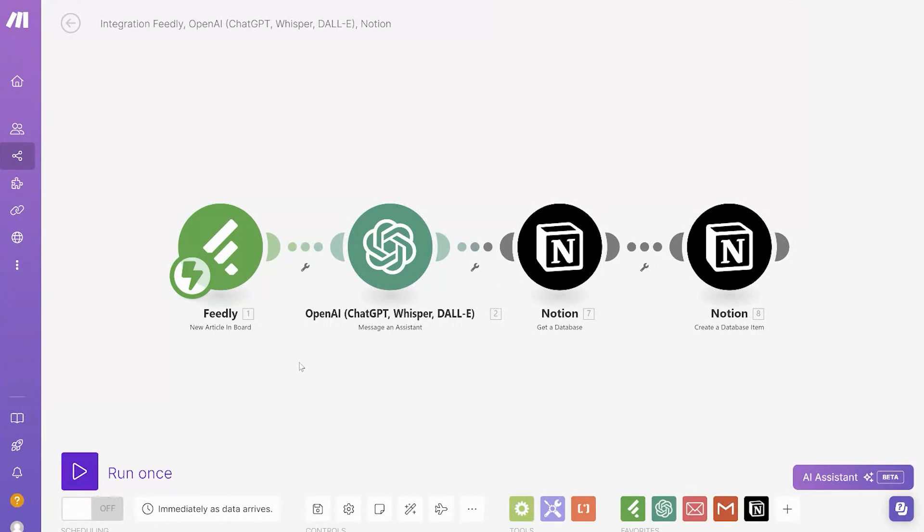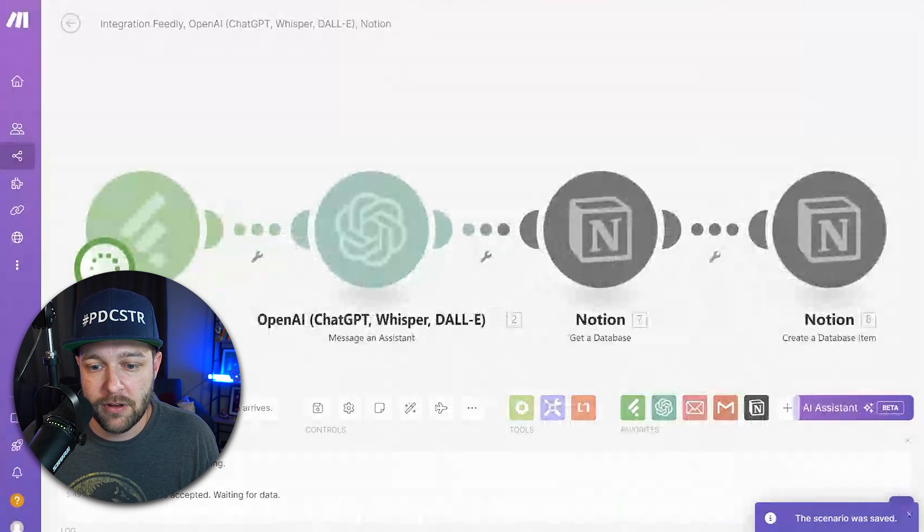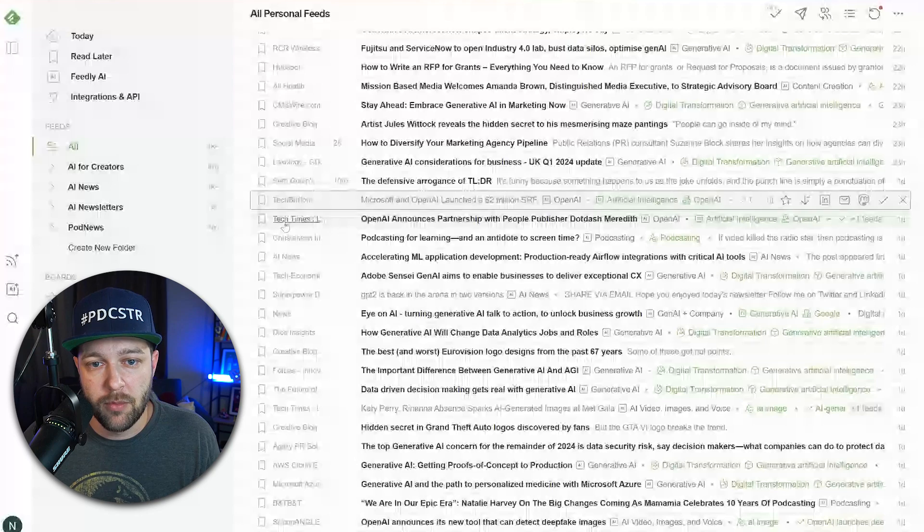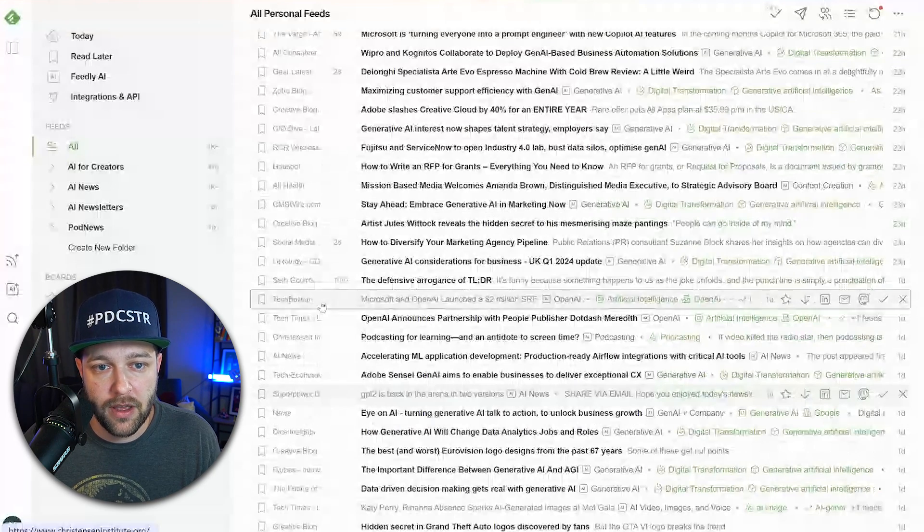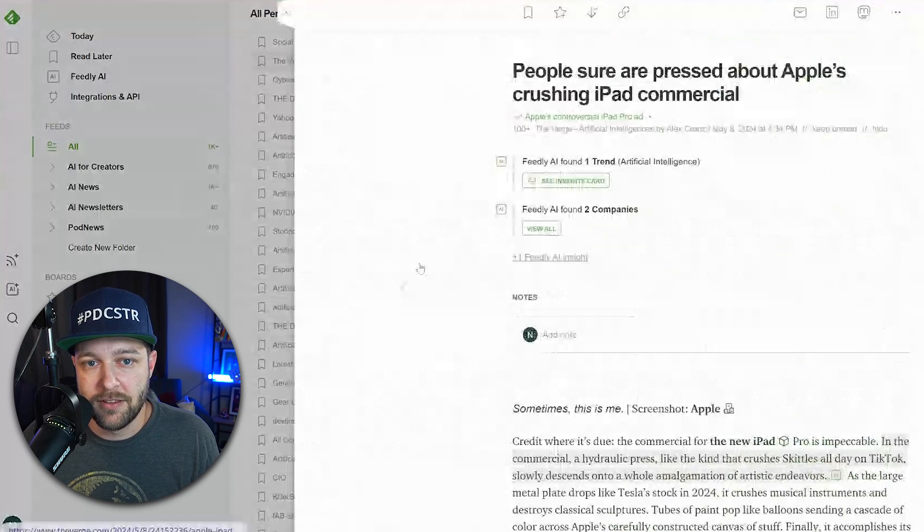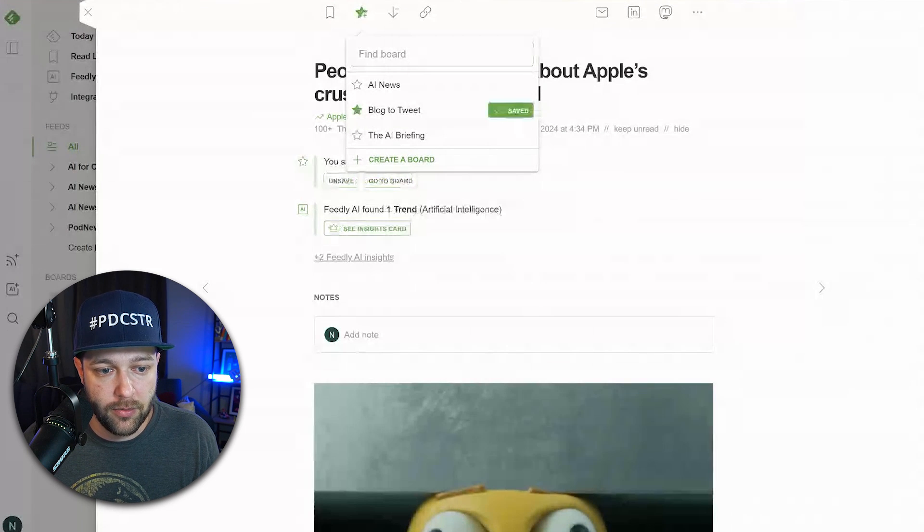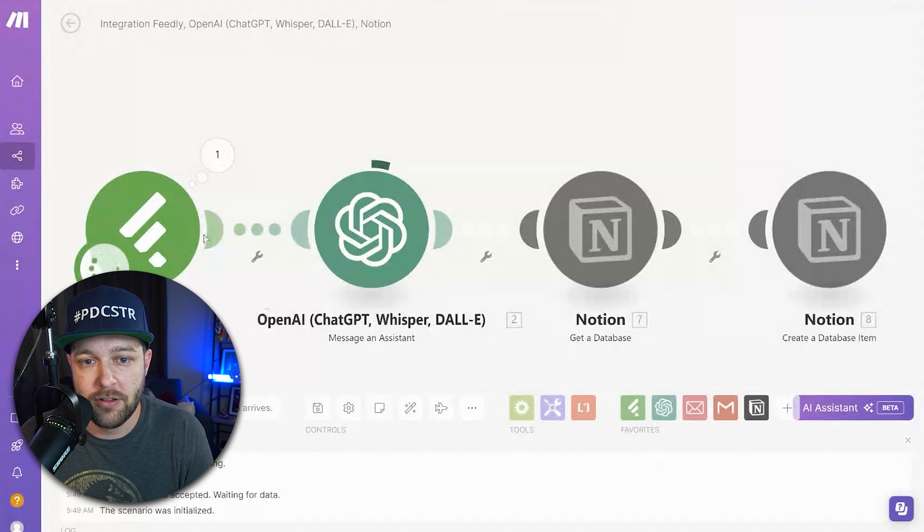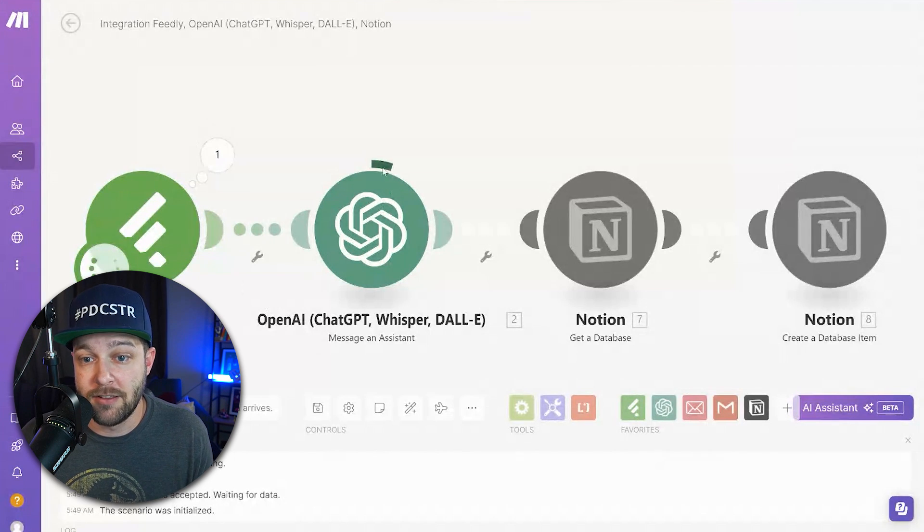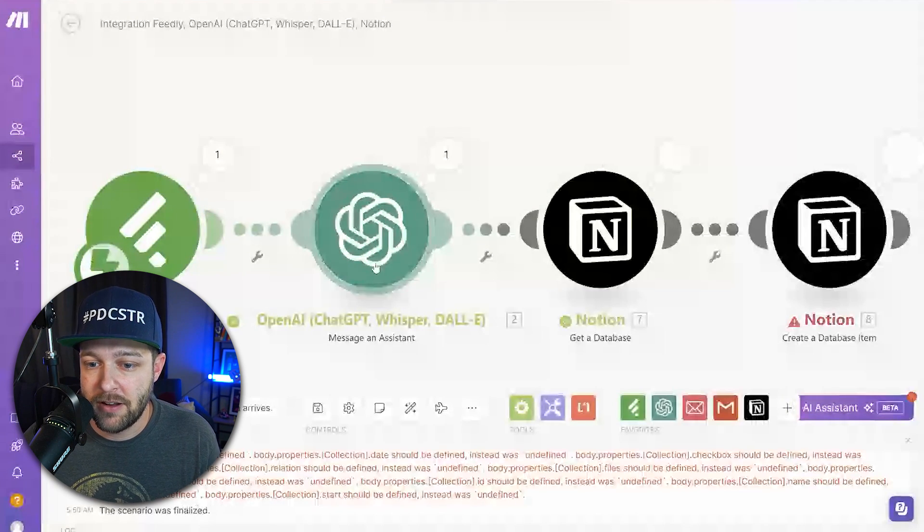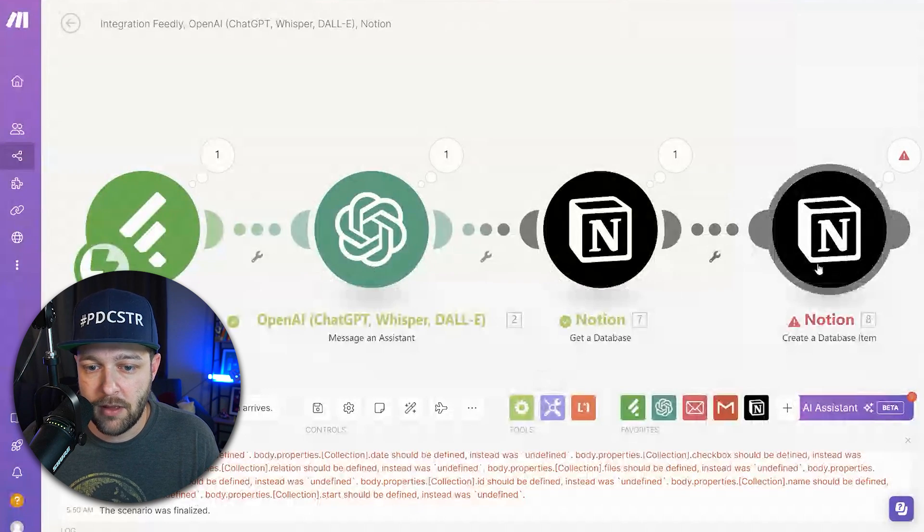So now the moment of truth. I have actually not created this automation before and I've never connected Make specifically into Notion, so we're going to test this. We're going to run it for the first time and see if it works. We're going to click run once. Now you can see Feedly is waiting for something to happen. So we're going to come back over and choose one of these articles that we have, say this one, and click save to board. Then we're going to choose blog to tweet. And now when we come back over to Make, you can see Feedly already found that article and it is sending it to our OpenAI assistant to create the tweets on the database item. And oh no, we messed up.